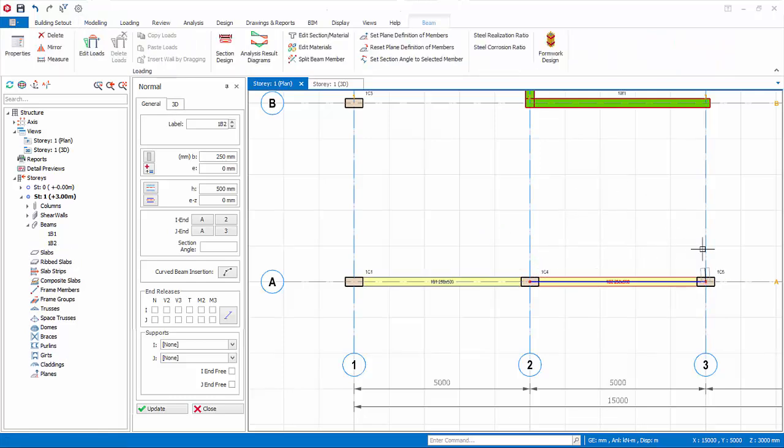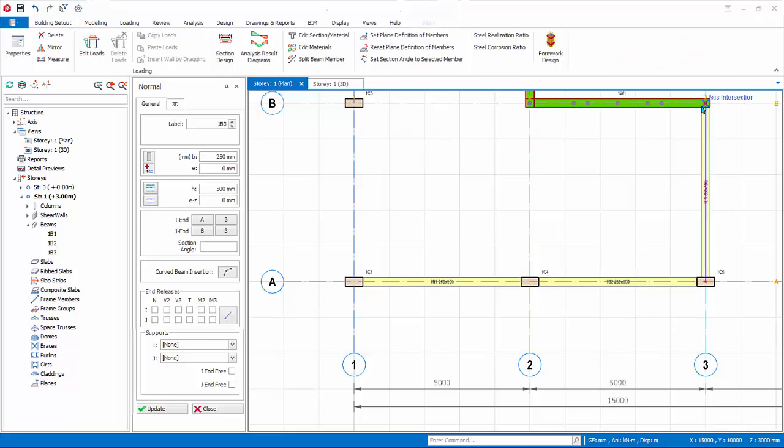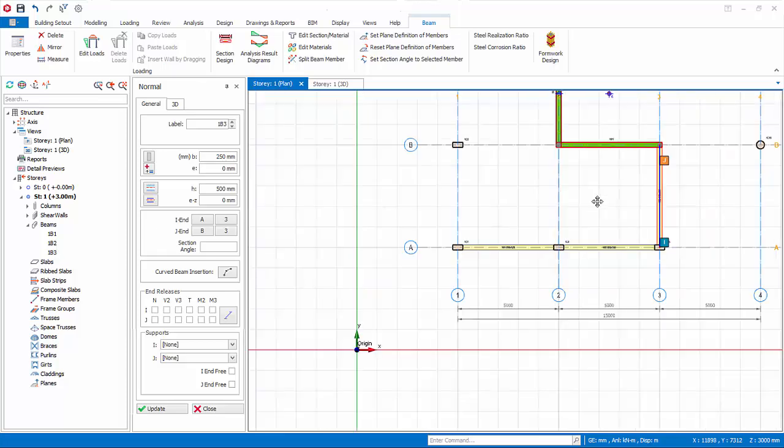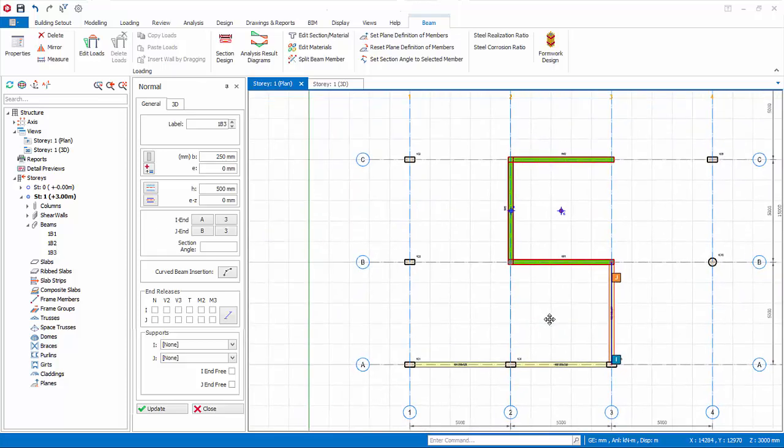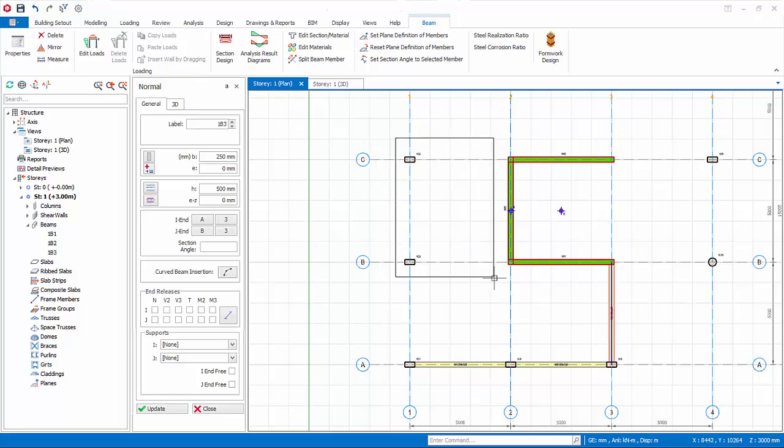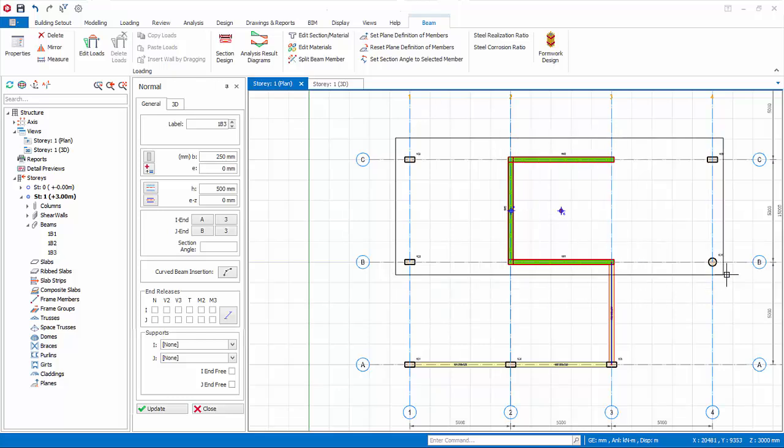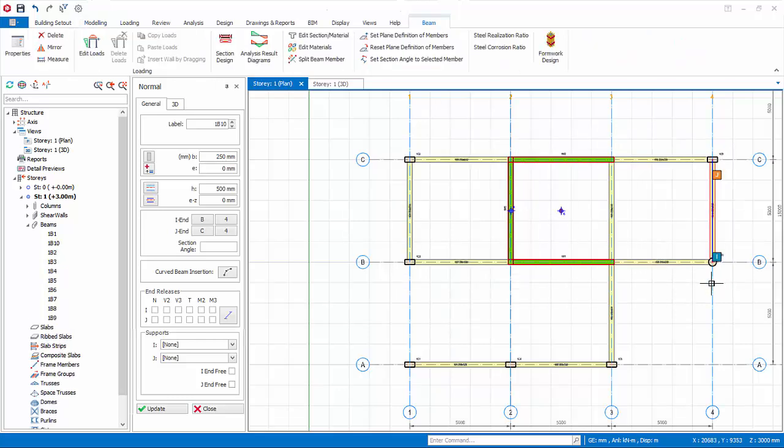Notice that you can continue to create the beams from the previous beam continuously. Right click to end the beam insertion, after inserting the three beams as shown. To insert a group of beams, you can draw a window enclosing the insertion points. Left click on the upper left of the window, then left click on the lower right of the window. Beams will automatically be inserted between columns and walls.